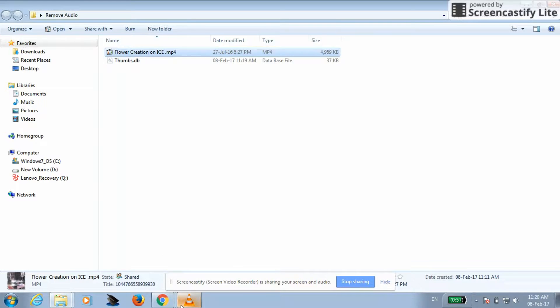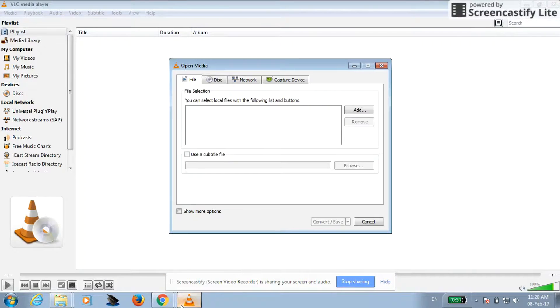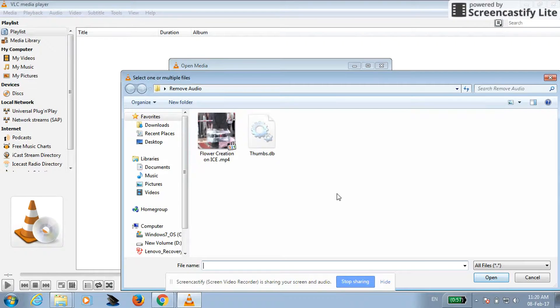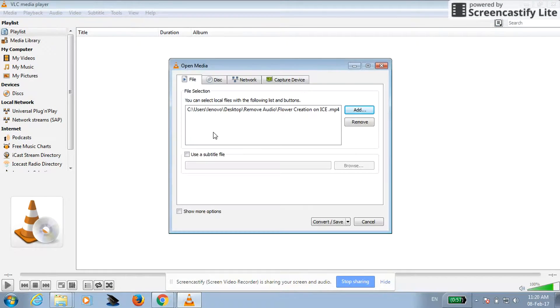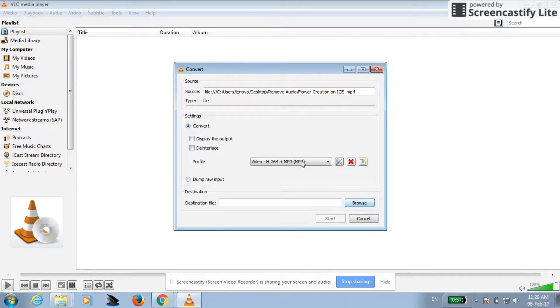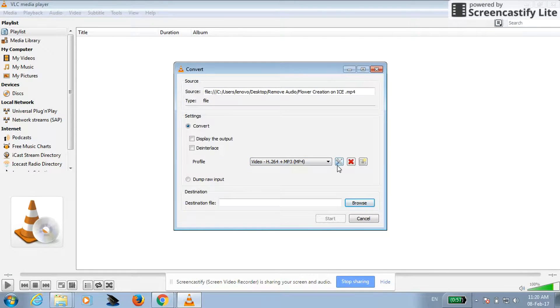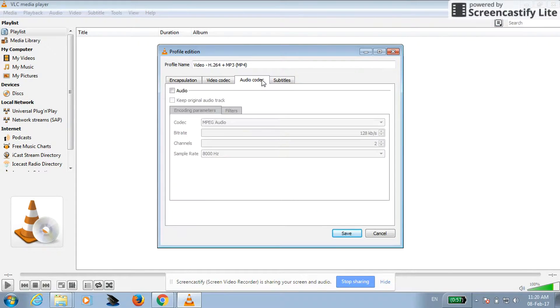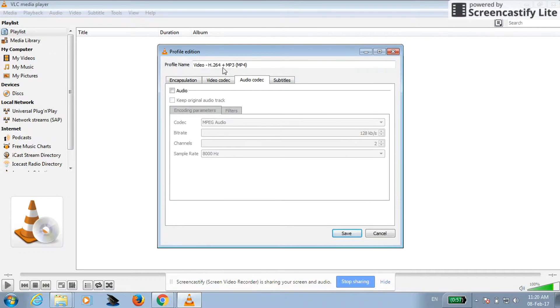So I'll go in here, I'll click on add, I will select this file, I will click on convert save. Then profile name is coming, just click here edit selected profile, click on audio, and the profile name is coming.